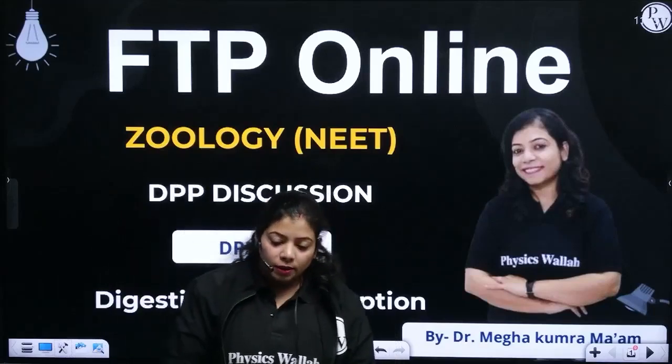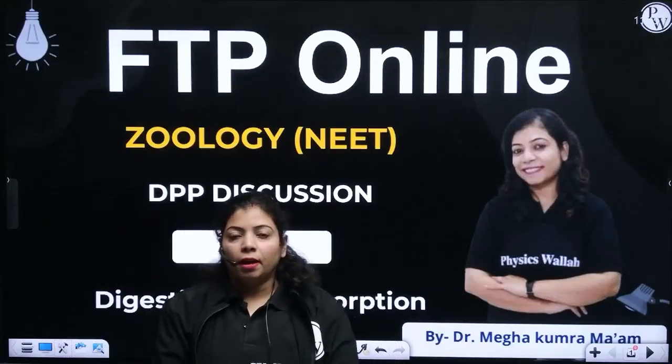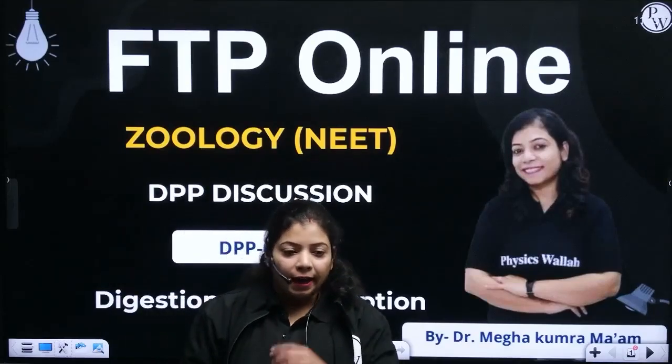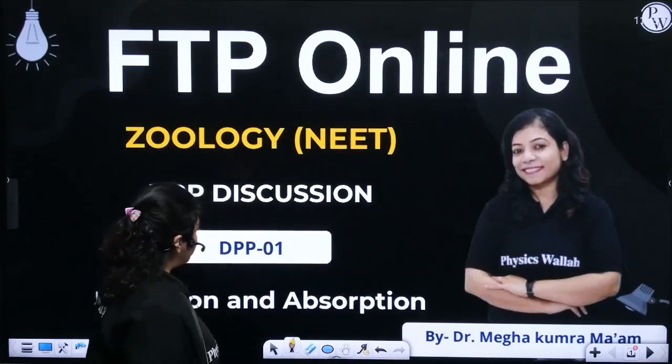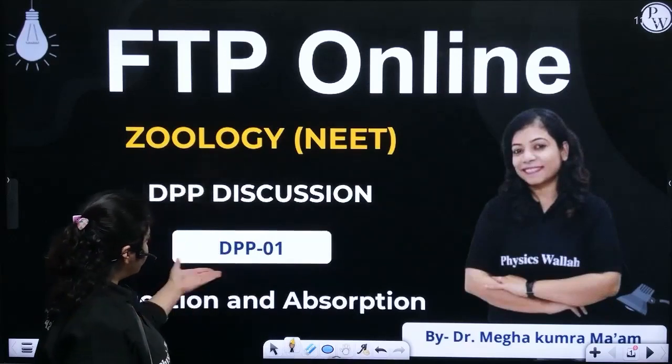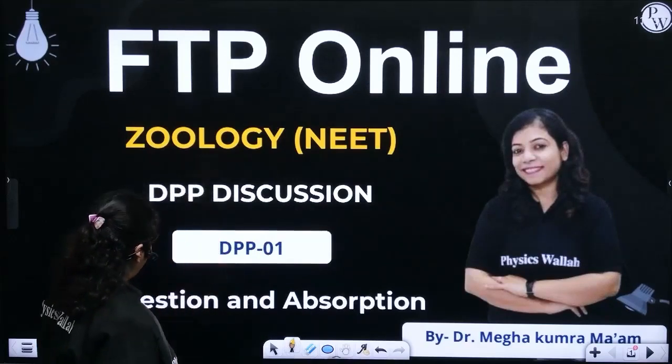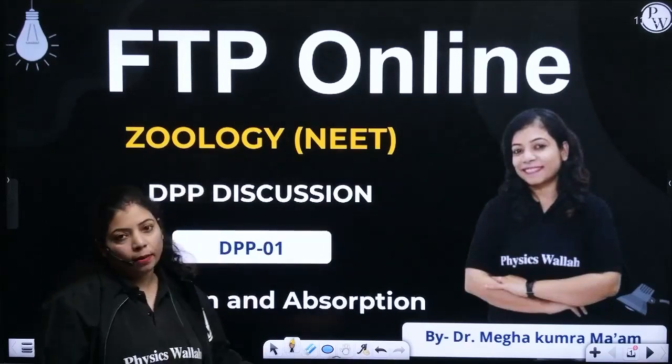Hello all of you. This is Dr. Megha Kumra, and today we are going to discuss your first DPP for digestion and absorption.